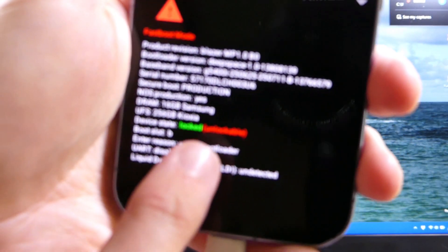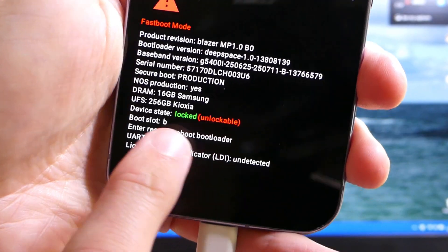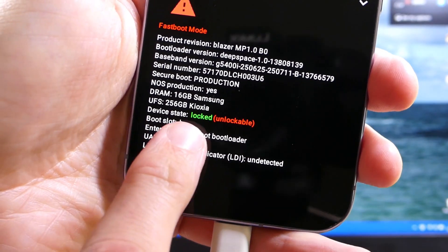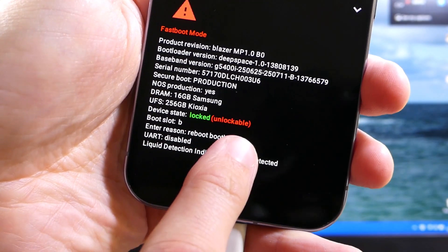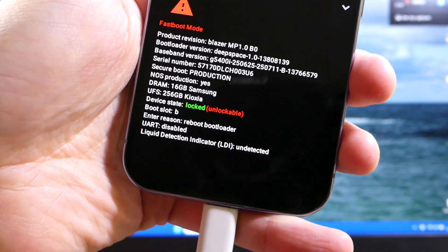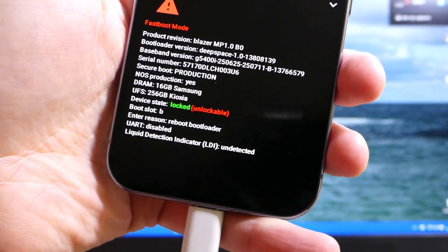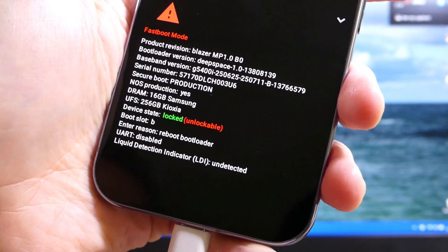and it's going to boot into fastboot mode. Now if you look here, you can zoom in right there, and you'll see that it says that the device state is locked, but it is unlockable. So we are going to unlock that here in just a second.